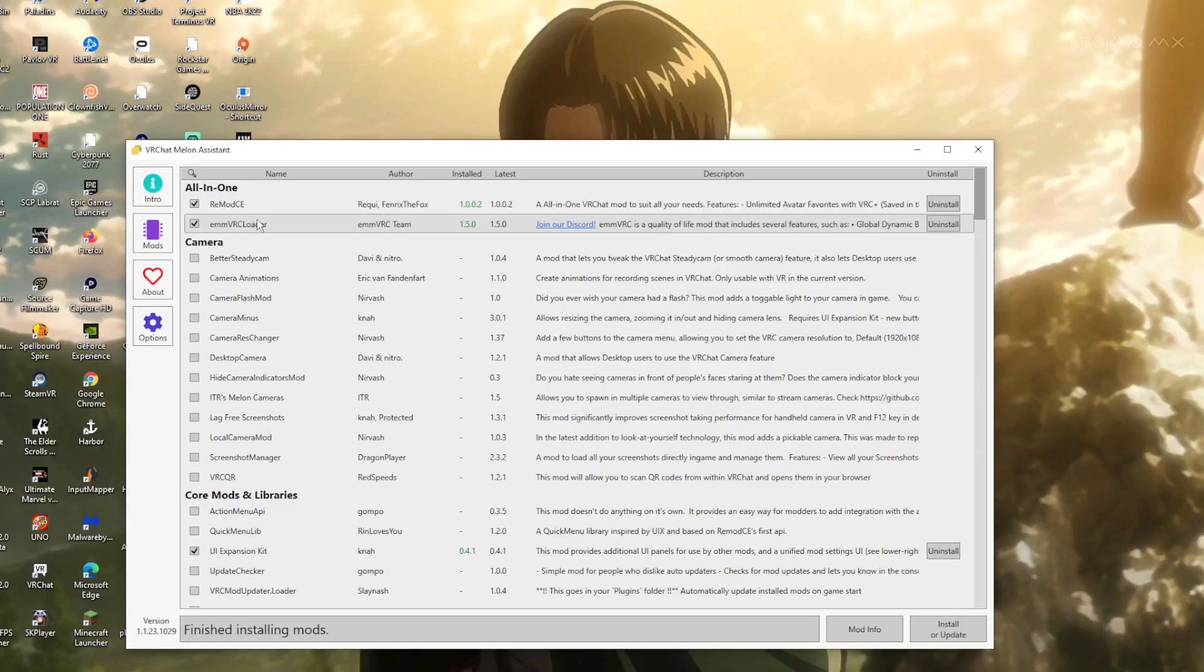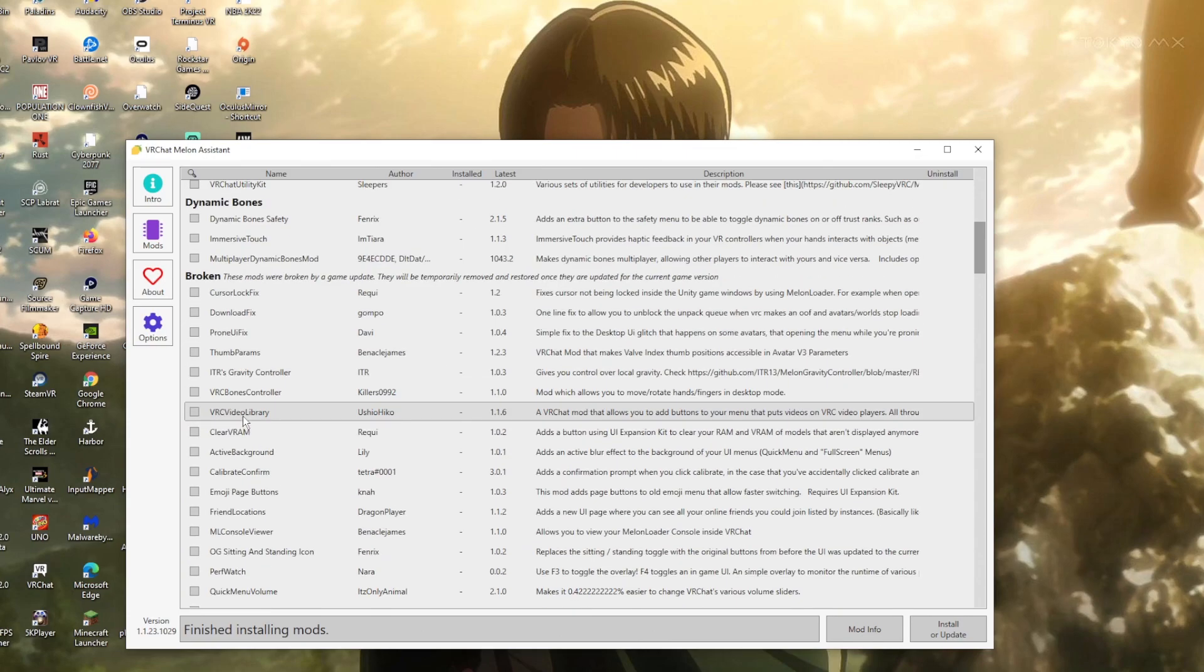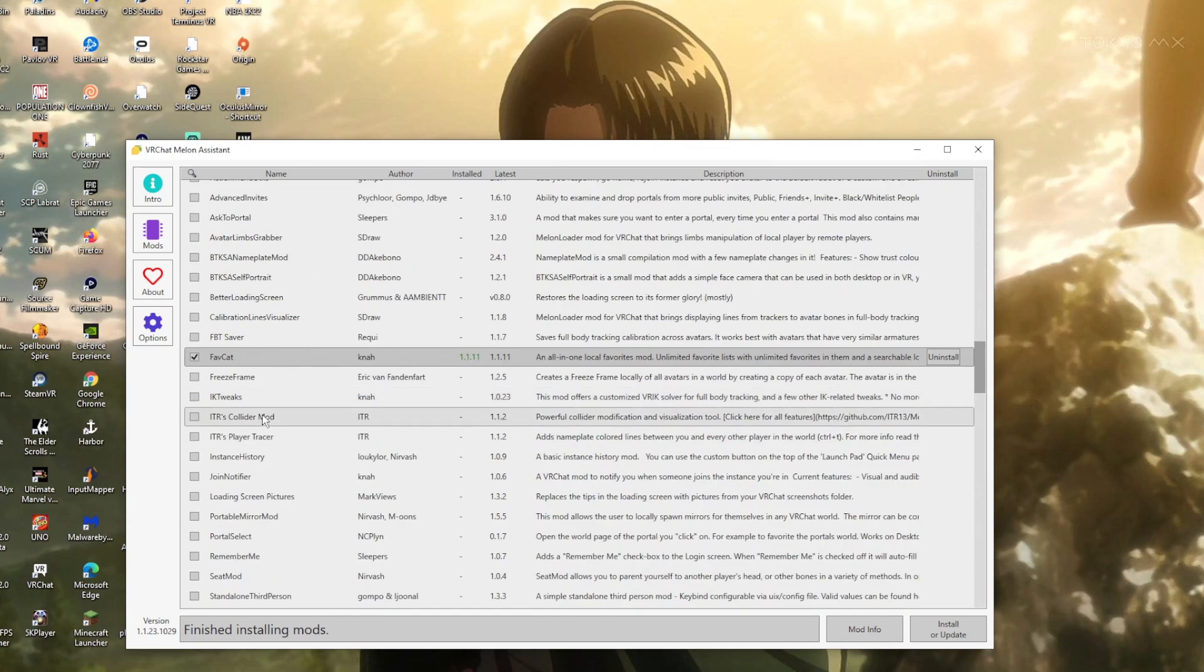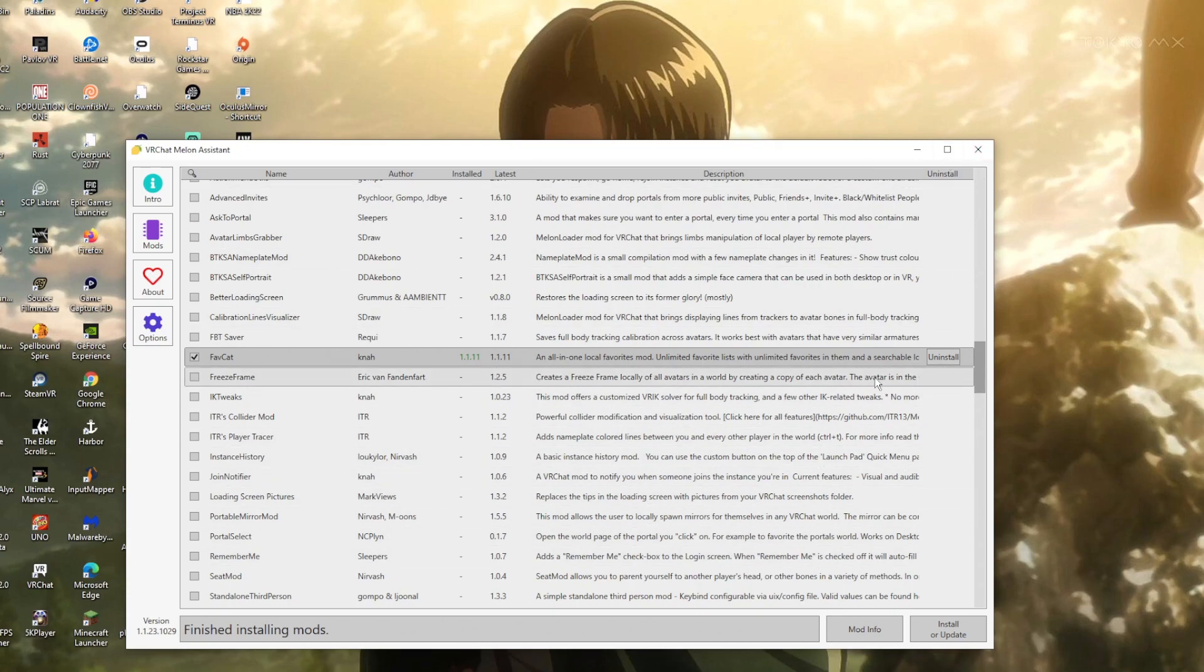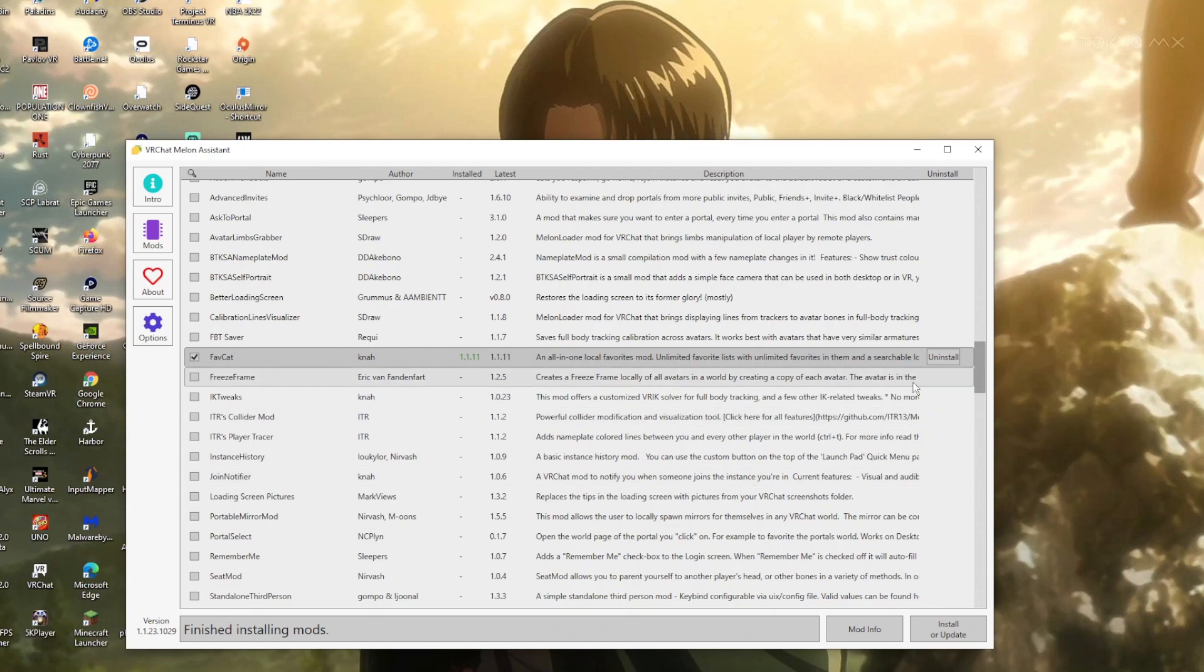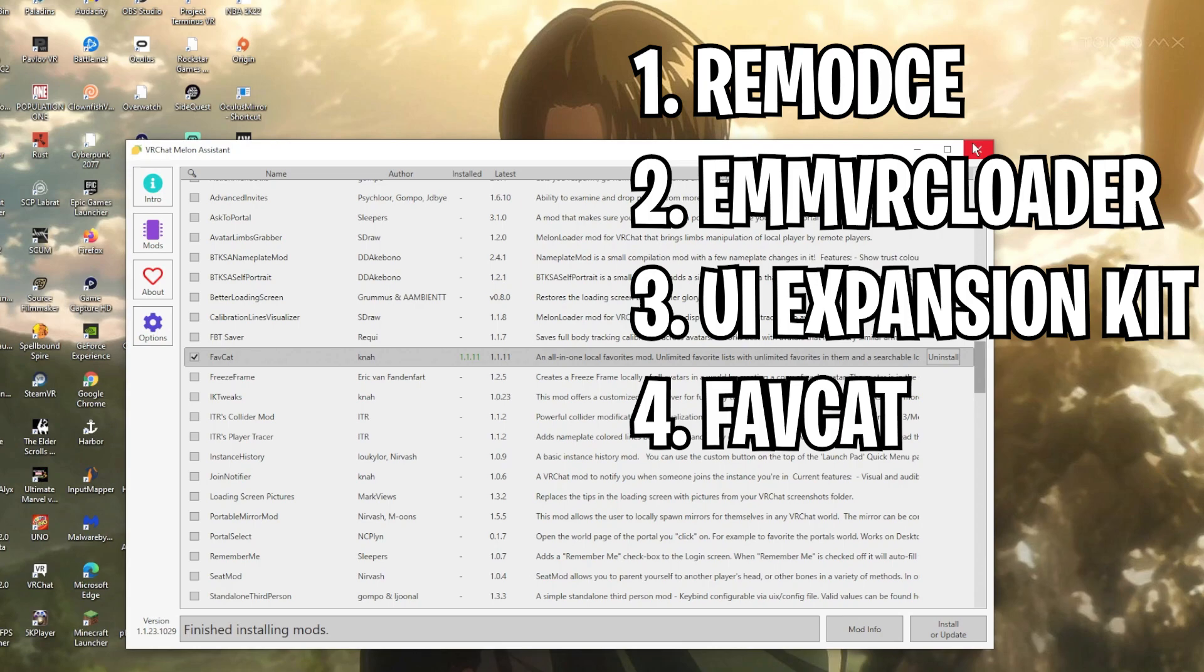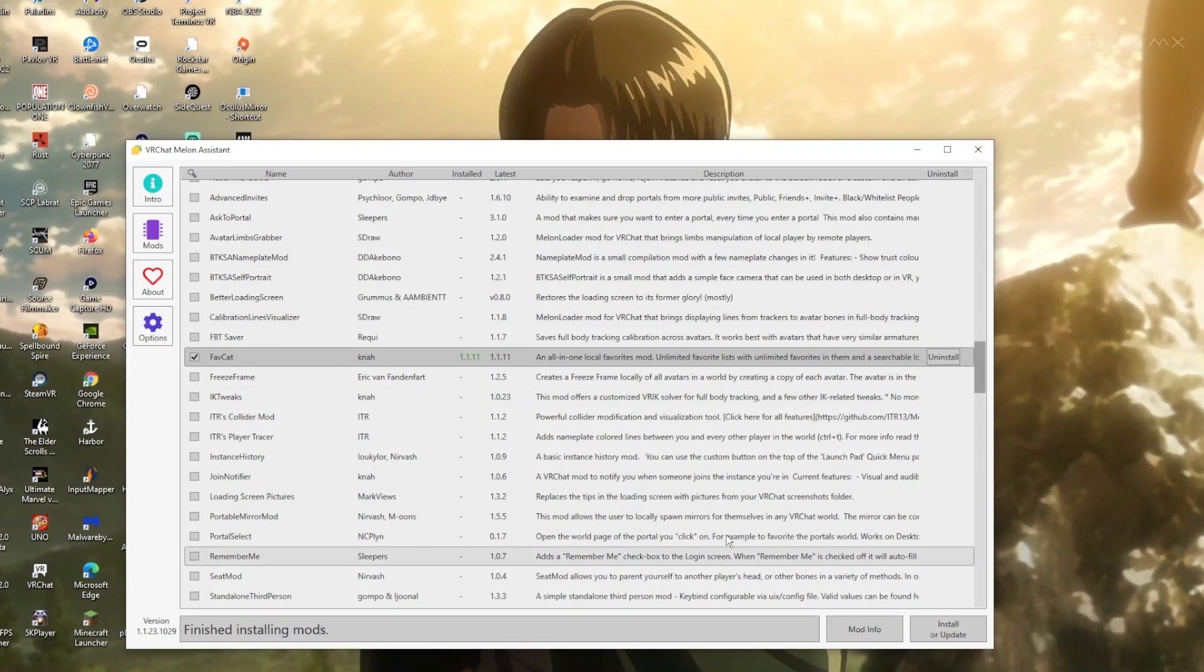Once you open the melon assistant mod menu, look to the left and click on the mods tab. You'll see a dropdown of all the mods you can enable. Make sure you enable RemodCE, EMM VRC loader, UI expansion kit, and favcat. Once you select those four mods, click install or update at the bottom right corner.